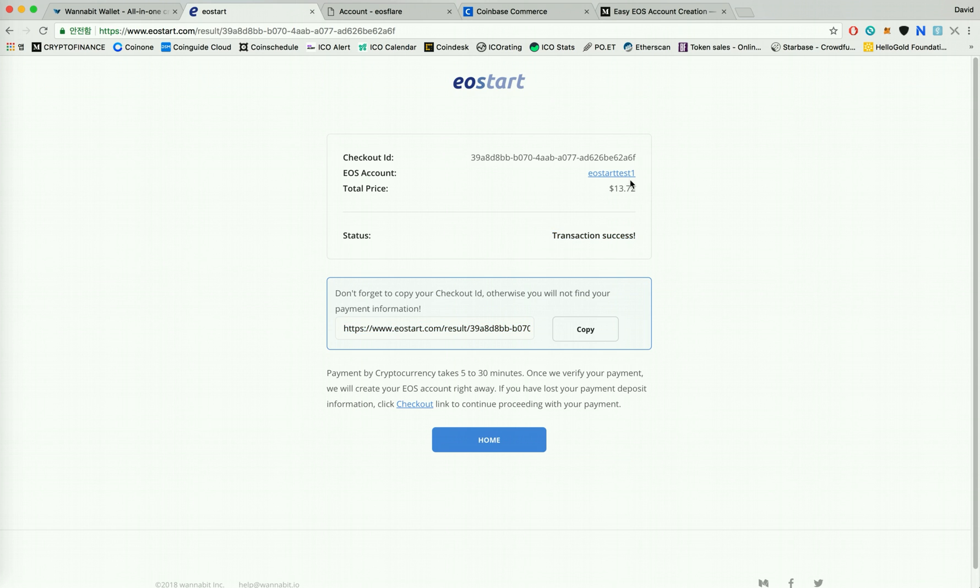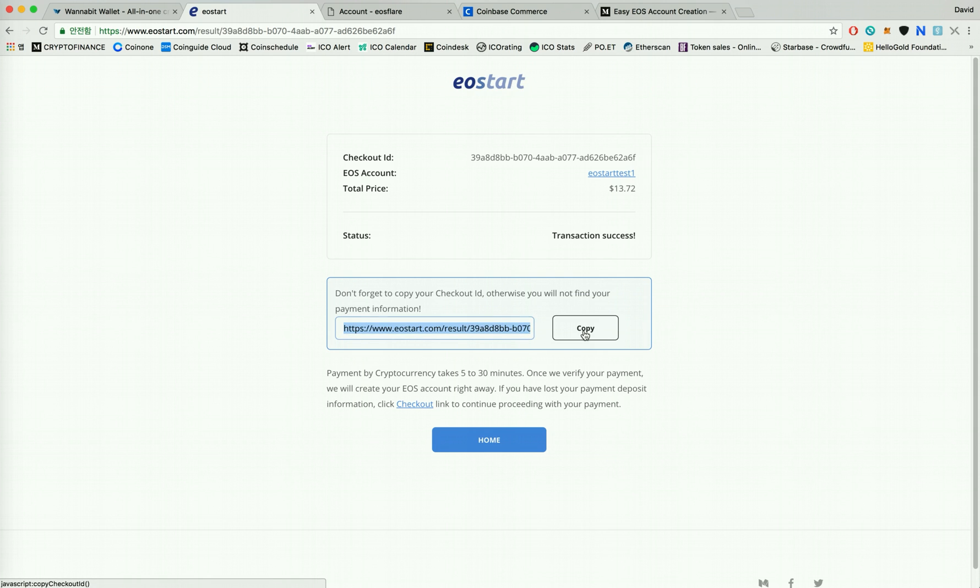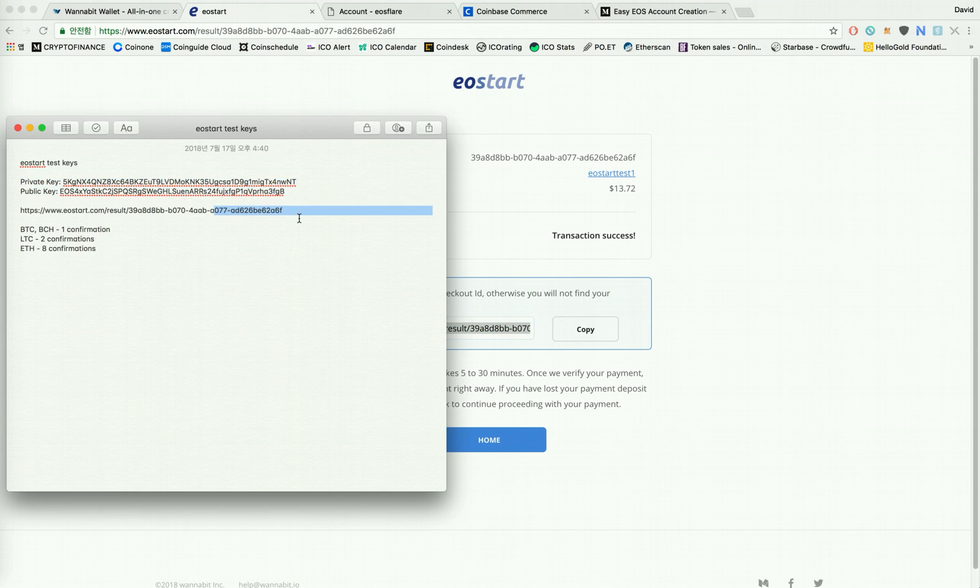Your EOS account will be listed right under checkout ID. And if you want to come back to this receipt page, you can always copy this and then keep it in a safe place so you can always come back to it.